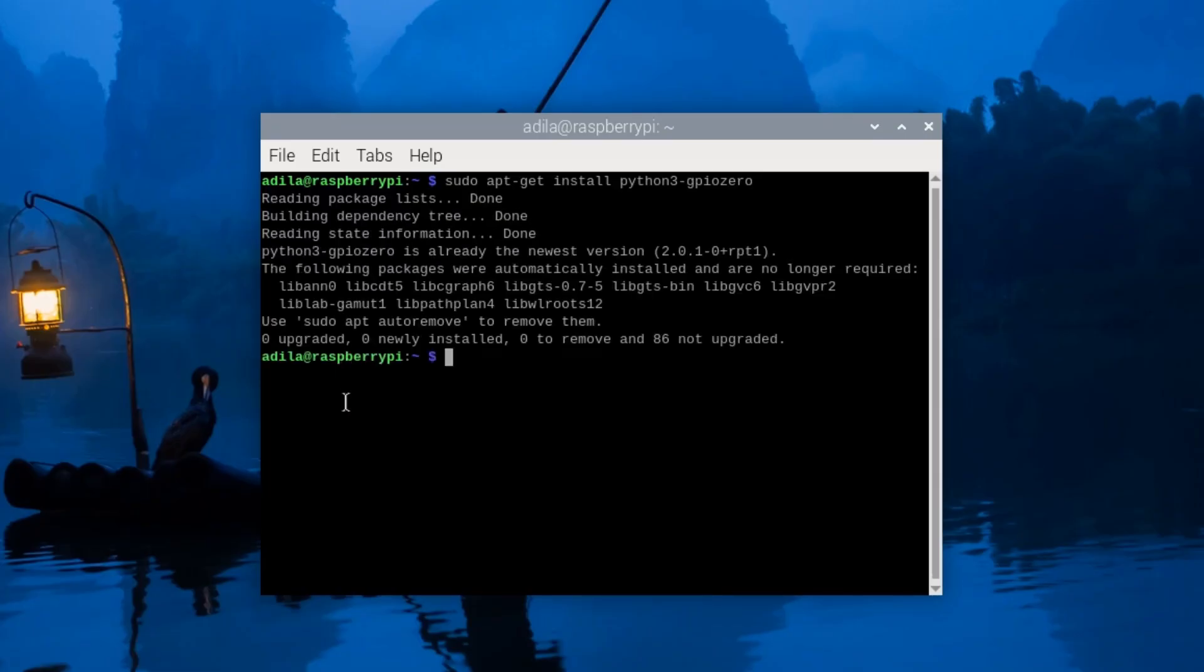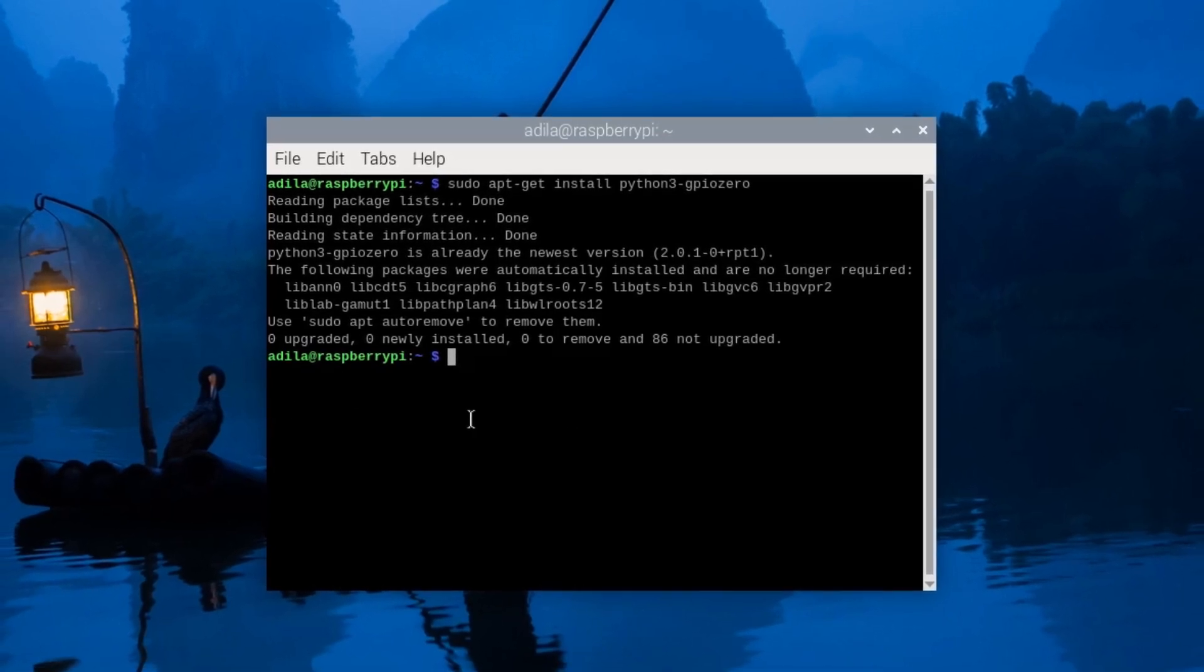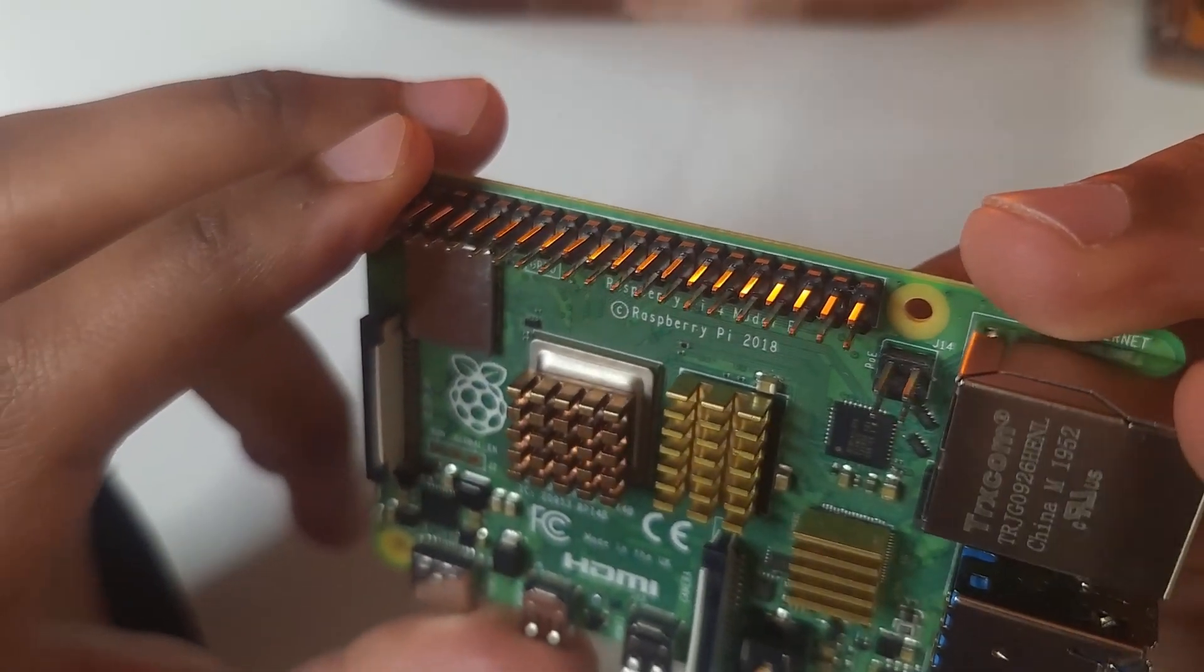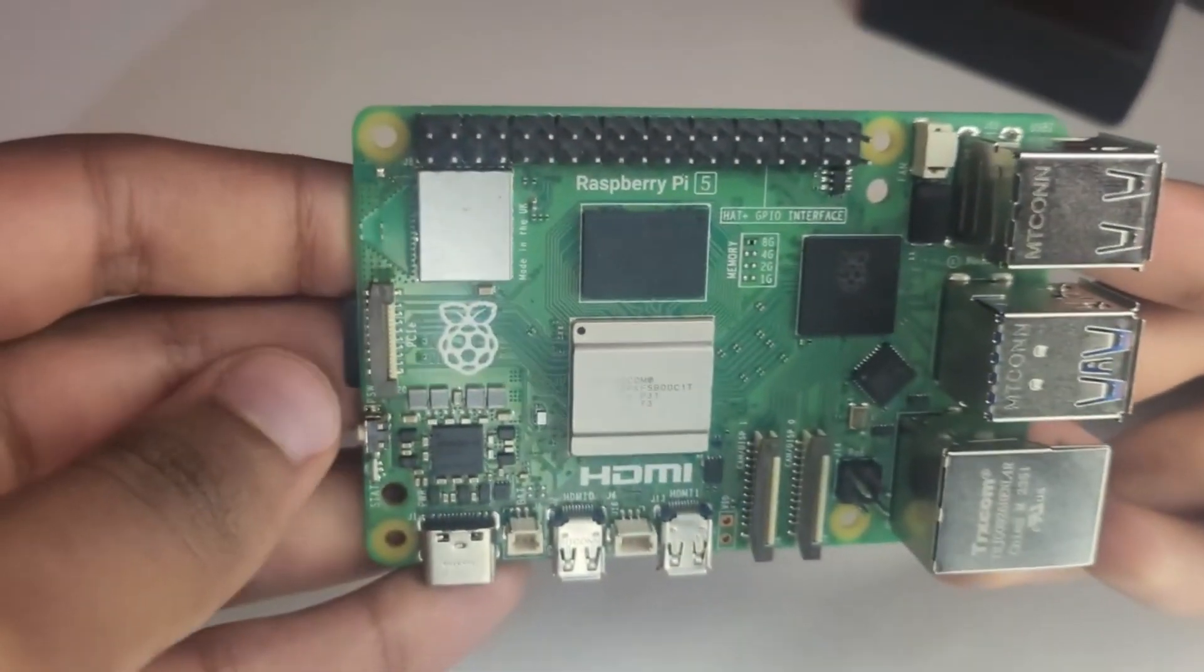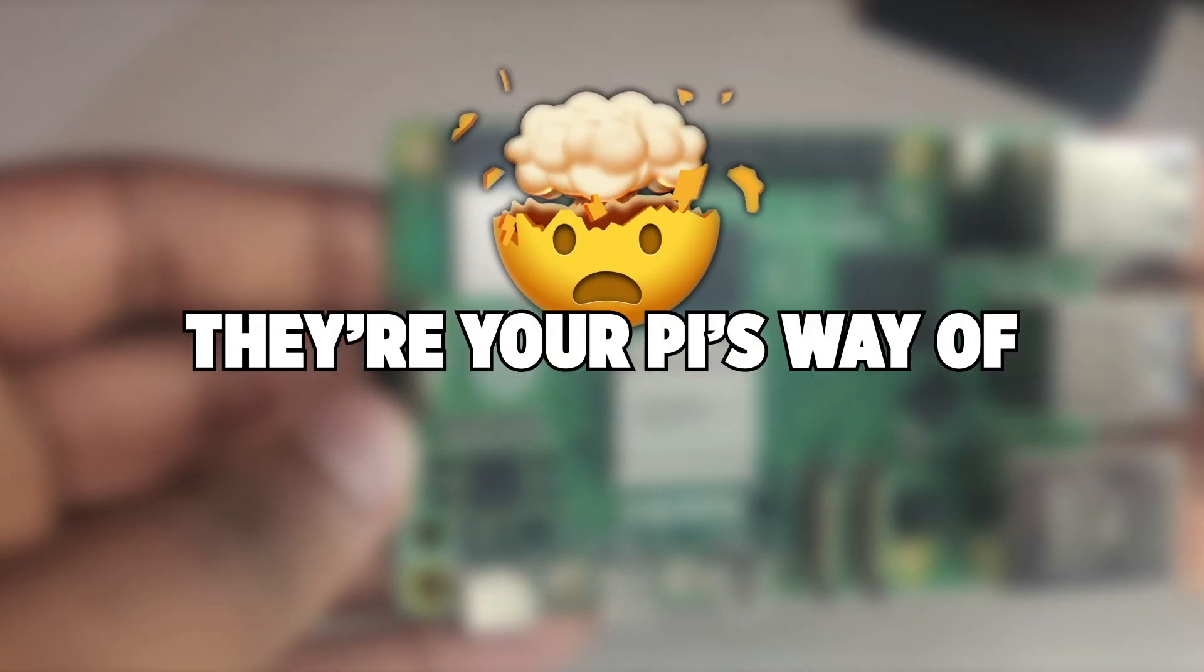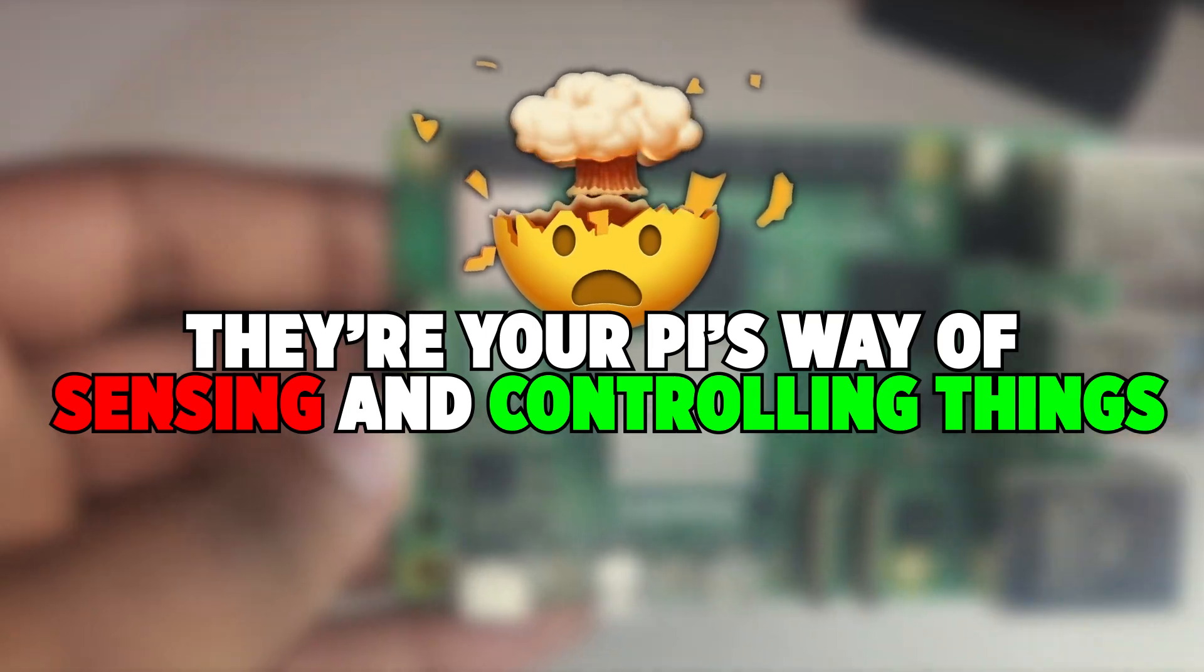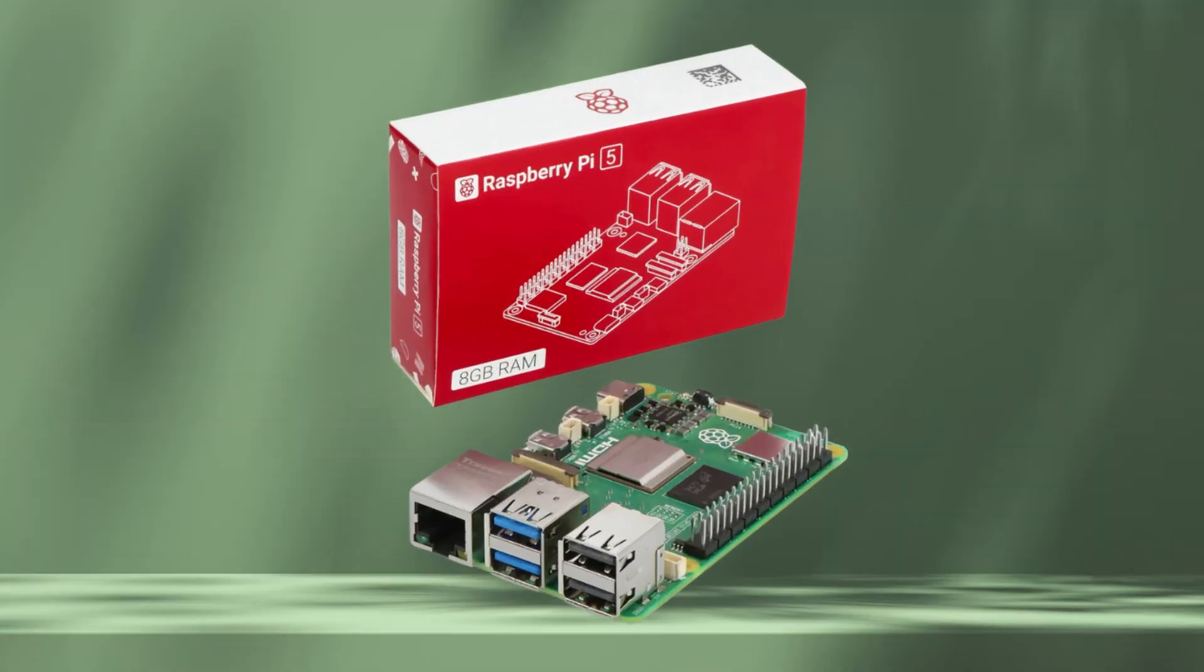If you're new to the Raspberry Pi world, the term GPIO might sound intimidating. Simply put, GPIO pins are tiny physical connectors on the Pi's board that let you interact with the outside world. They are your Pi's way of sensing and controlling things: lights, sensors, motors, buttons, you name it.